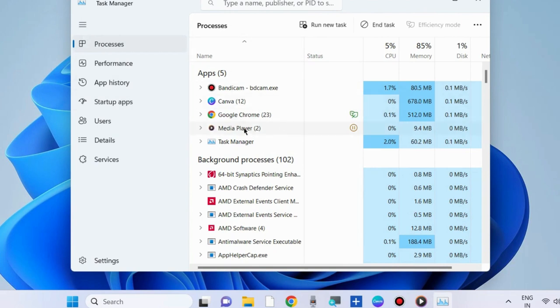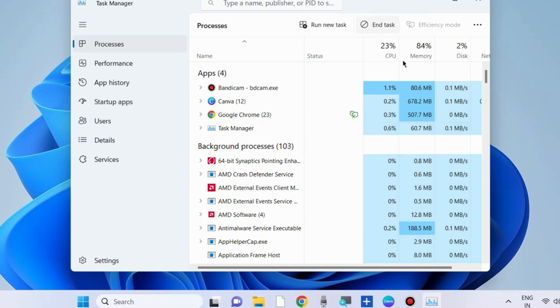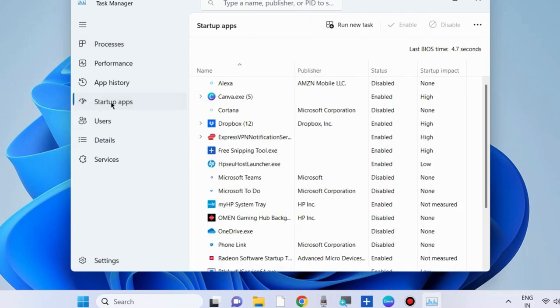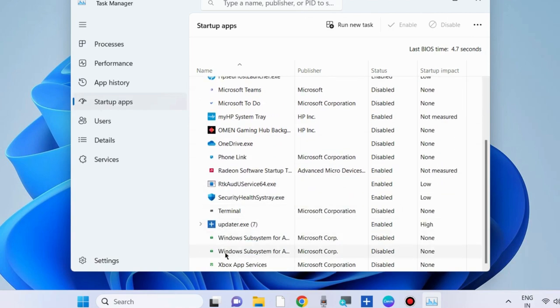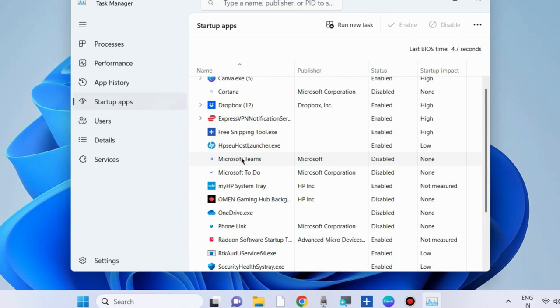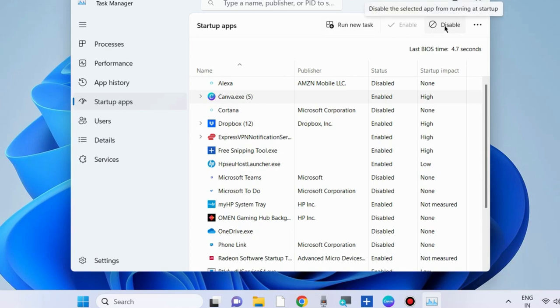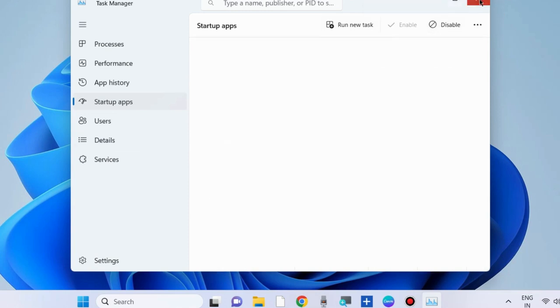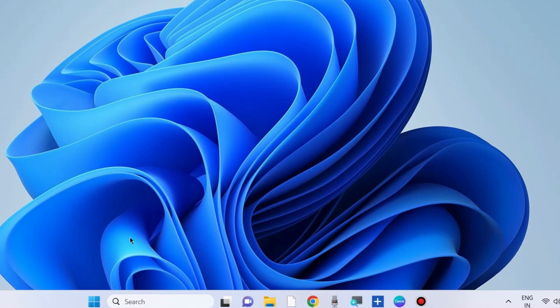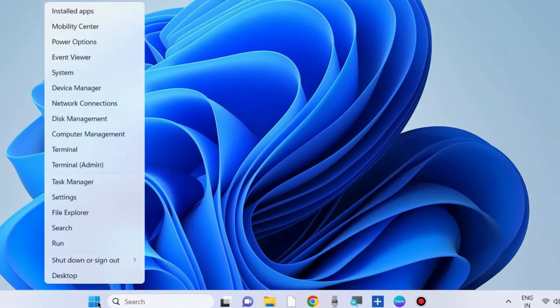Choose End Task. Then go to the Startup tab and check whether Media Player is enabled under startup apps. In my case, Media Player is not in the startup tab. If you find it there, select Media Player and choose Disable. Check whether your music.ui.exe error is resolved. If not, go to the next fixes.